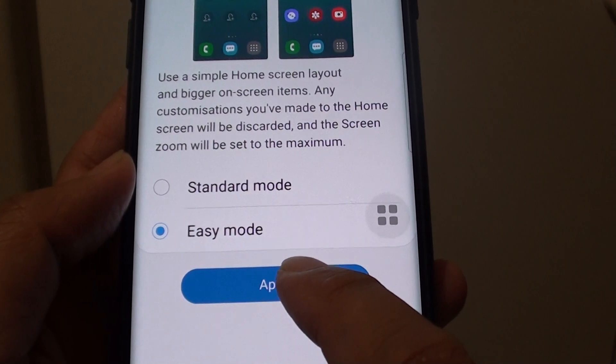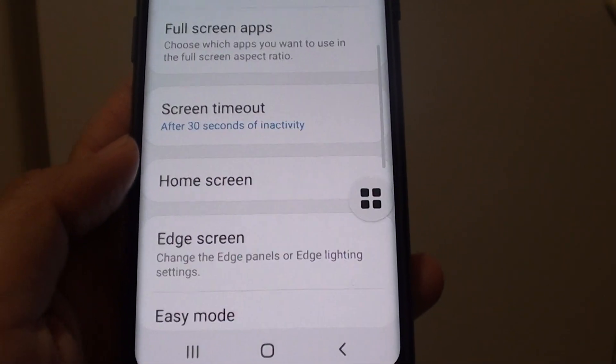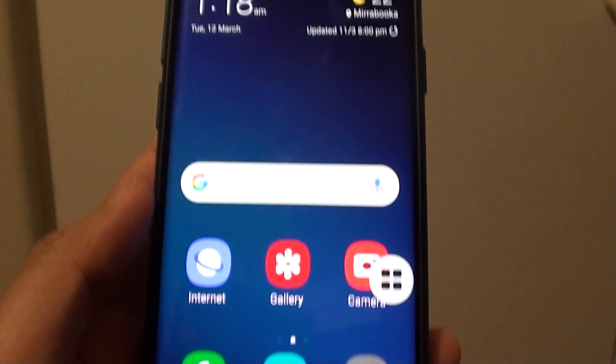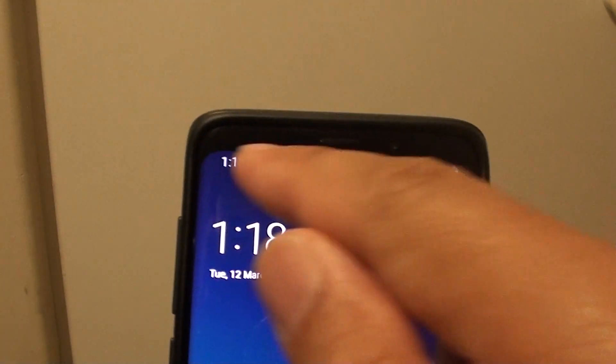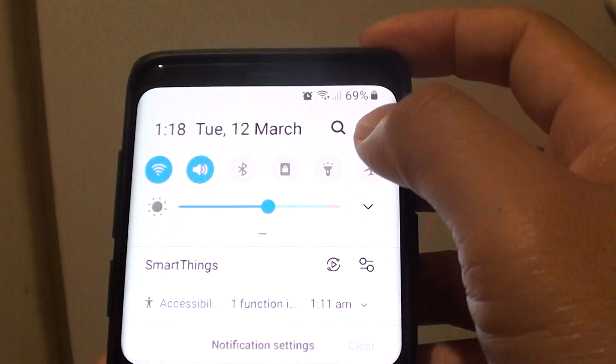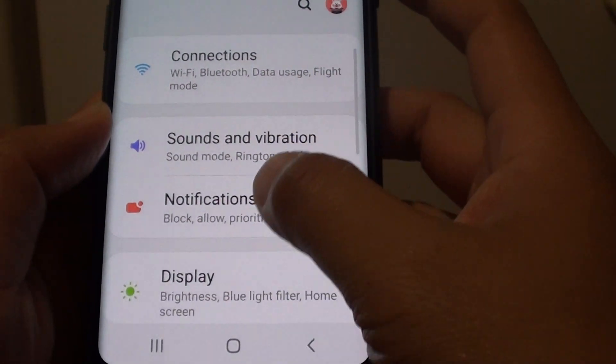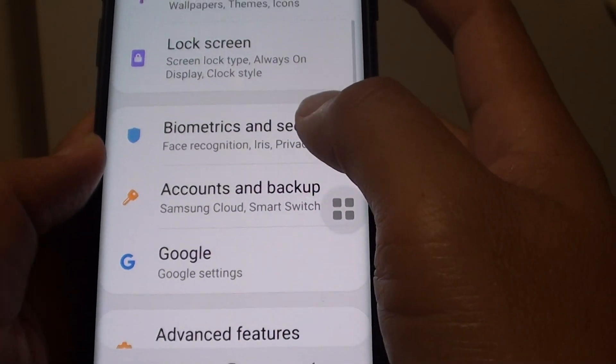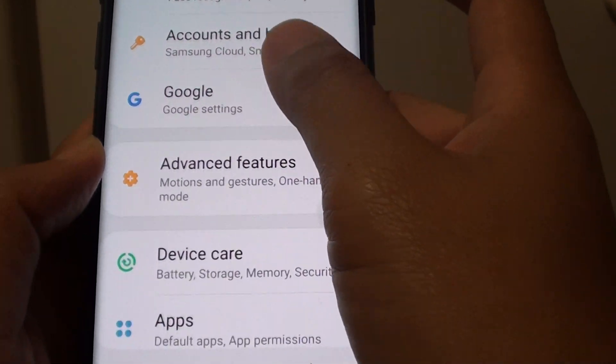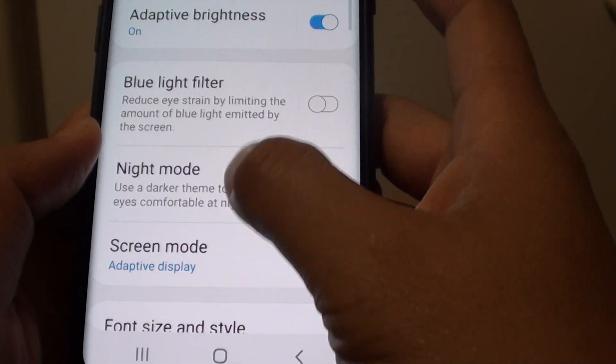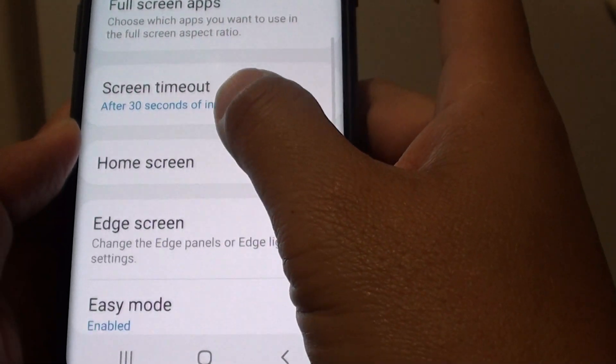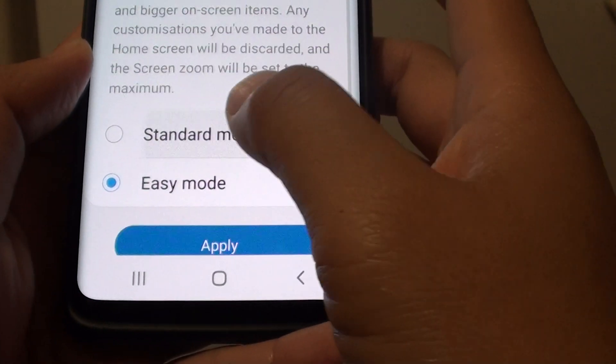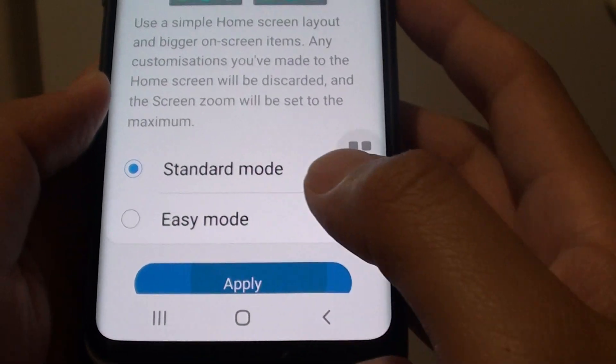So I am going to choose easy mode, tap on applied. Now, not always but sometimes that can cause the status bar to go missing. So try to switch from easy mode back to normal mode and see if that can fix the problem. Go to Display and switch back to standard mode.